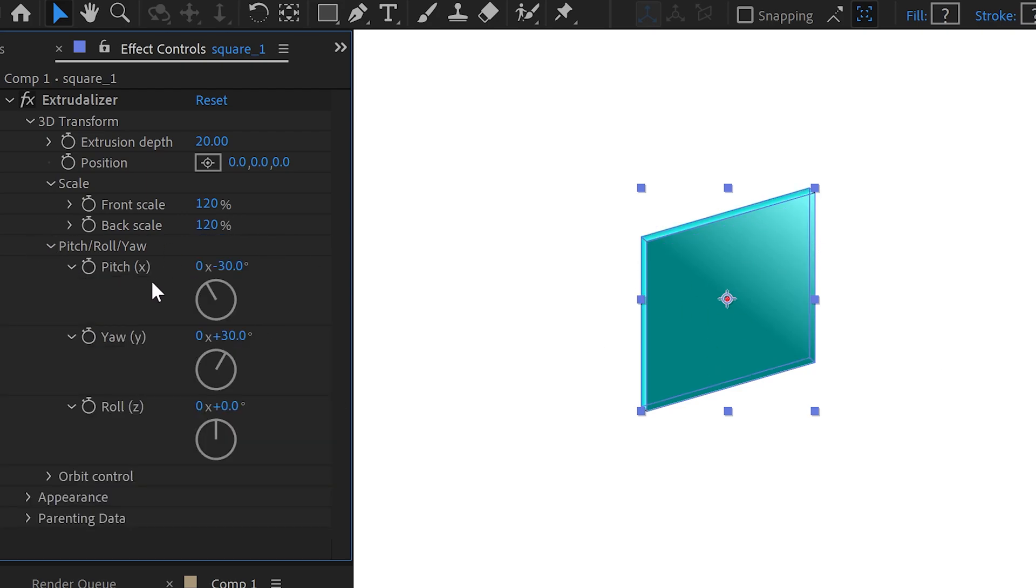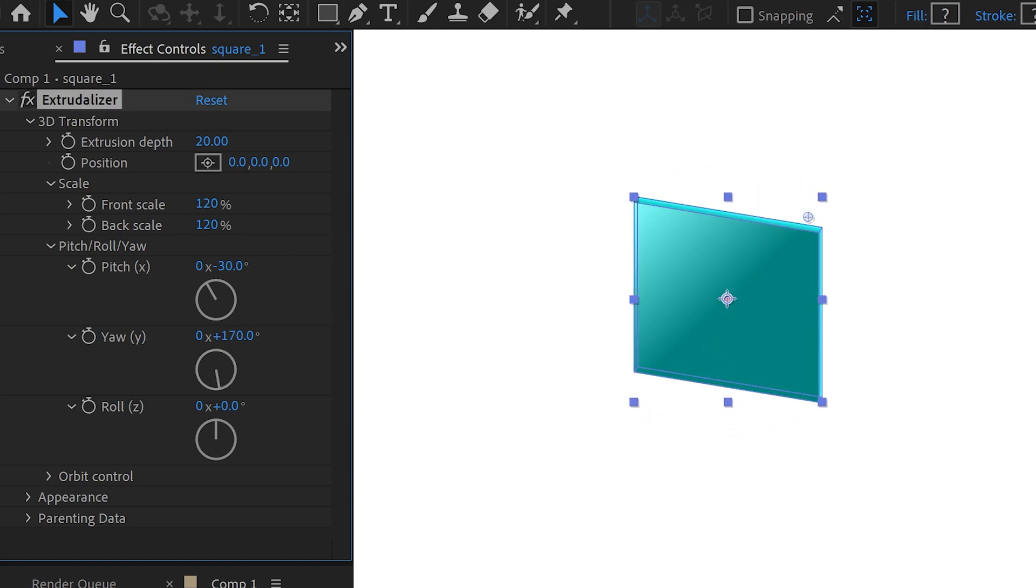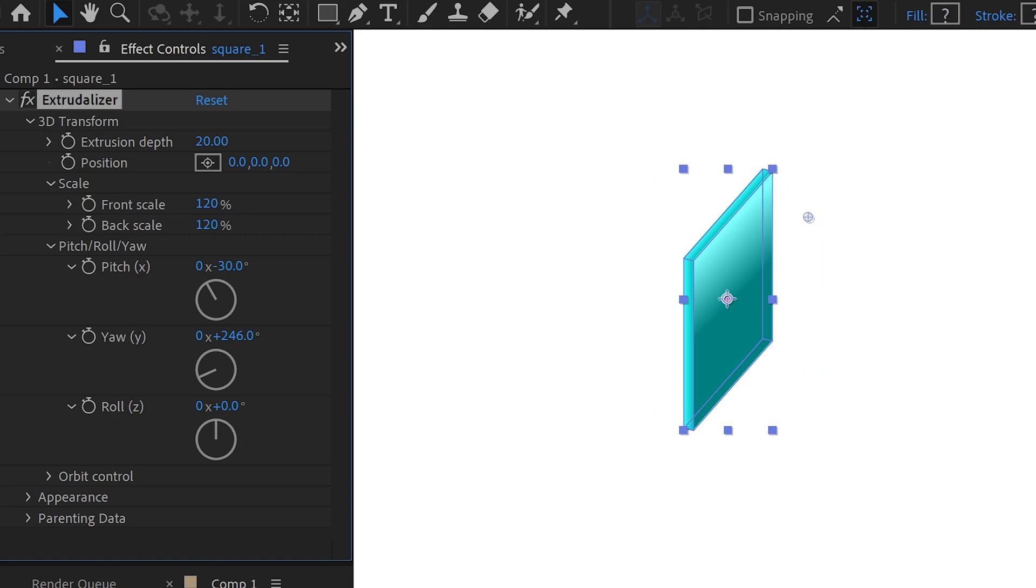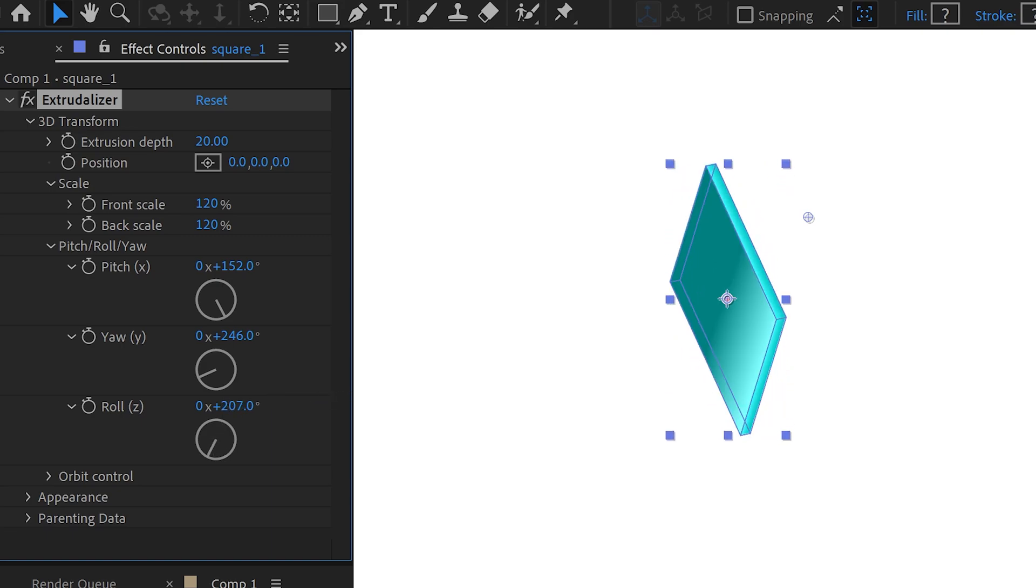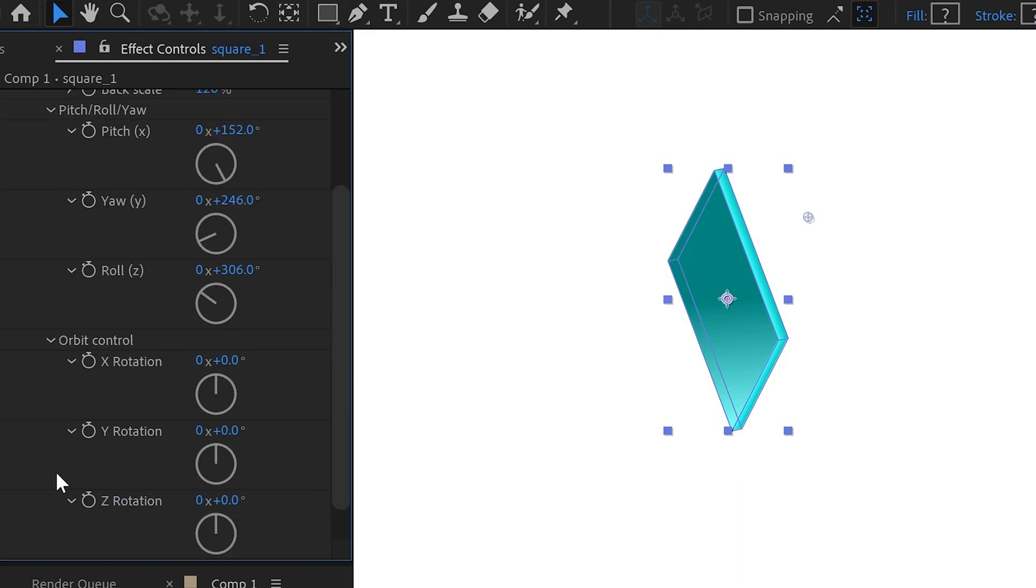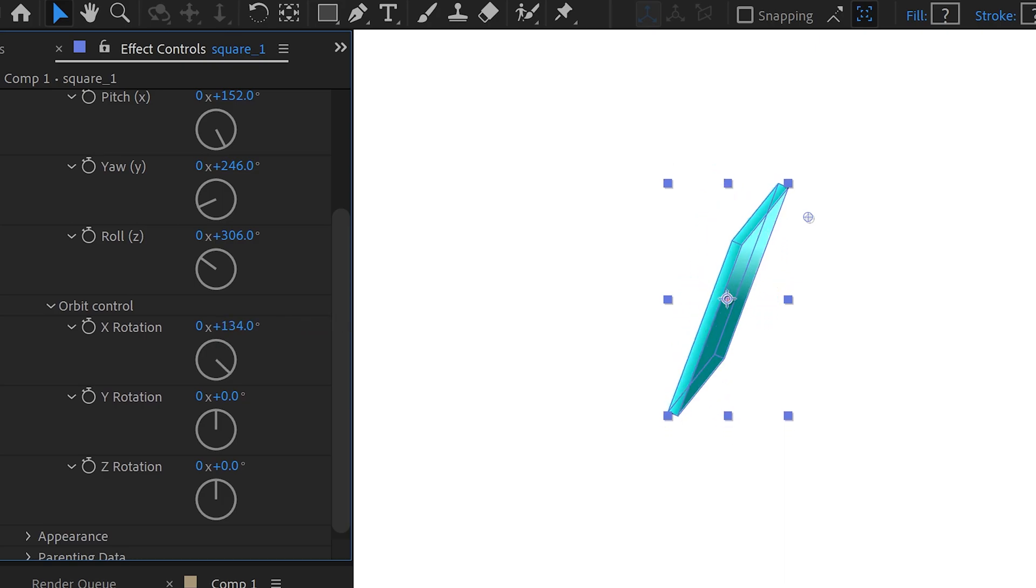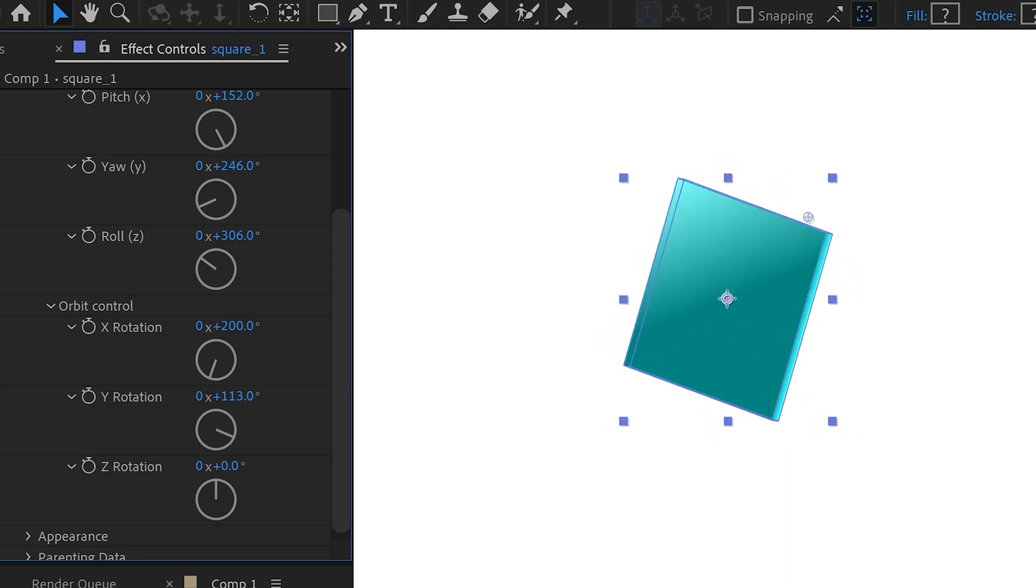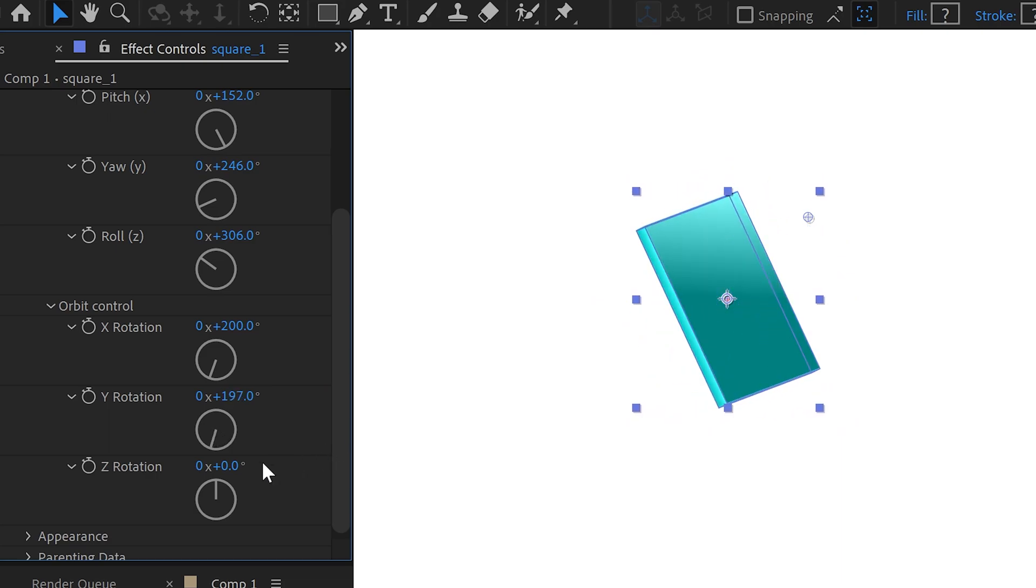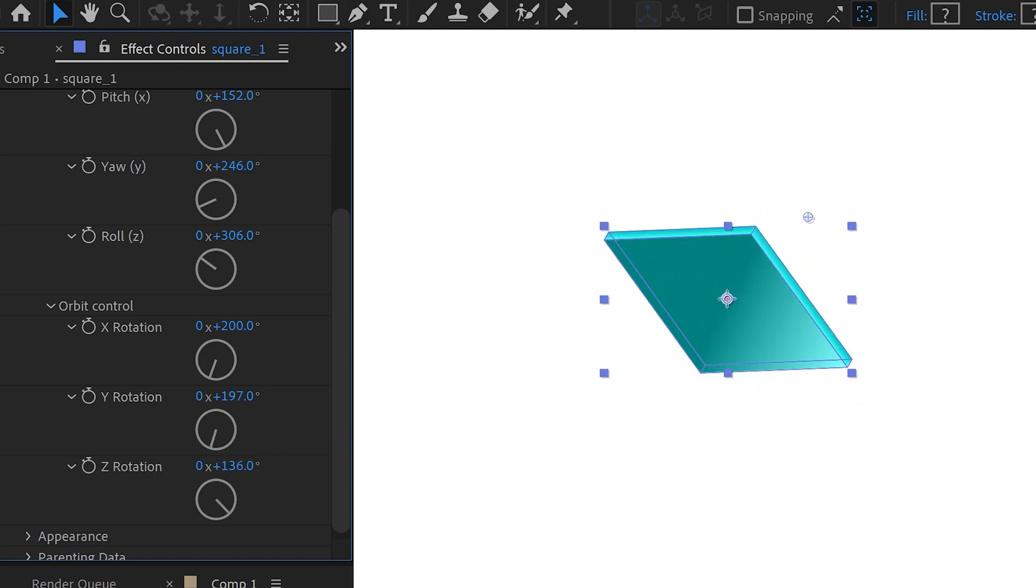Underneath this, we have the pitch, roll and yaw which will allow us to rotate this in this direction or we can rotate it up and down and of course the Z as well which will allow us to rotate it in this direction as well. Underneath this, we have the orbit controls which will give us some more rotating options such as the X but in the opposite direction, the Y once again in an anti-clockwise direction and the Z as well.